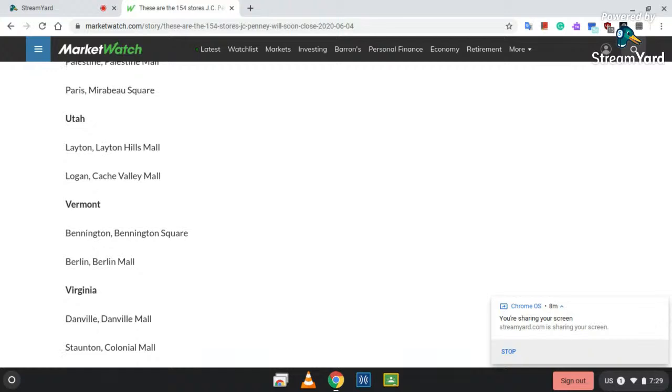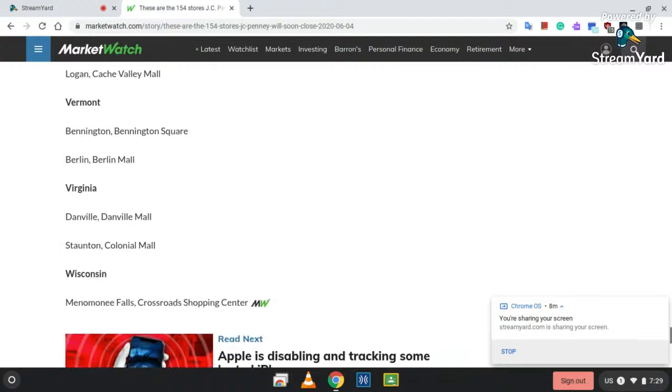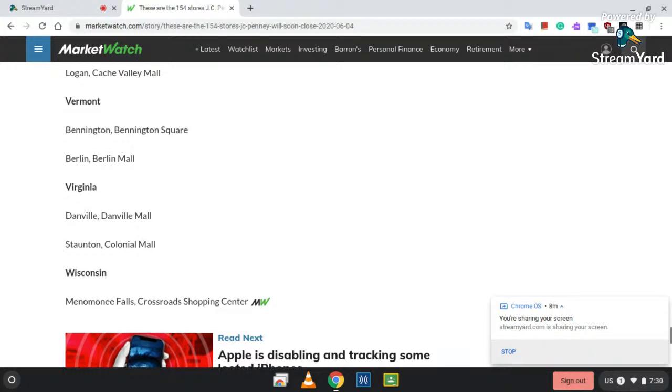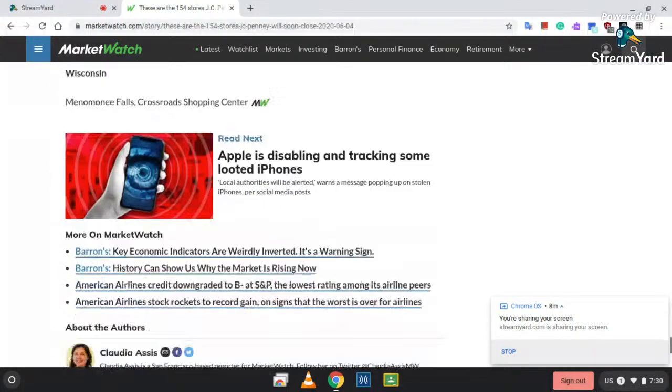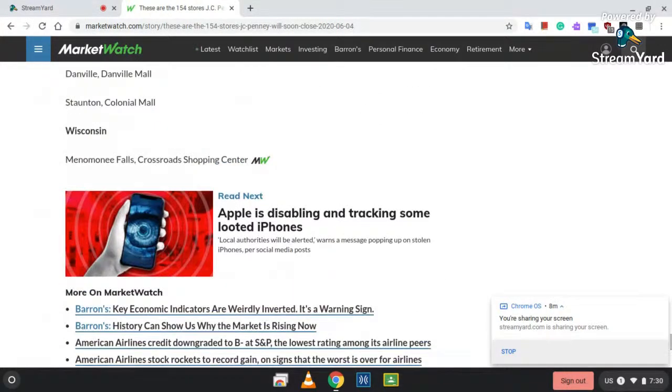Utah: Layton, Layton Hills Mall; Logan at Cache Valley Mall. Vermont: Bennington, Bennington Square; Berlin, Berlin Mall. Virginia: Danville, Danville Mall; Staunton and Colonial Mall. And Wisconsin: Marinette's Crossroads Shopping Center. So that's all the 154 JCPenney stores that will be closing sometime in 2020.